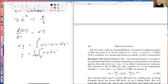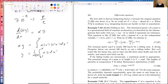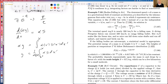We were able to find the integrating factor because the equation was linear — we could set P equal to one thing and Q equal to another. When P over Q is non-linear in y, integrating factors are much harder to find or non-existent.